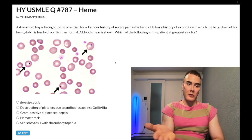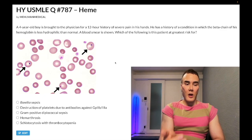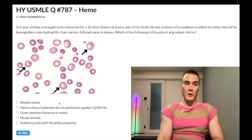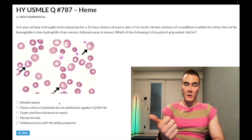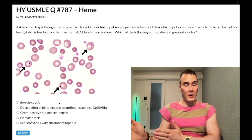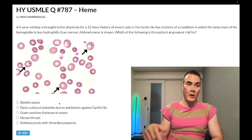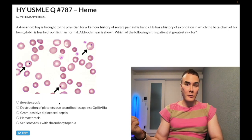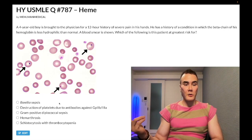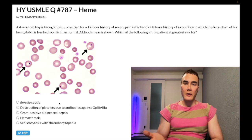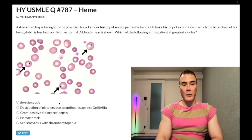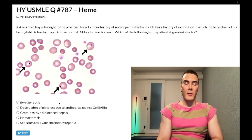Howell-Jolly bodies are nuclear remnants in red blood cells. Answer choice A — Borrelia sepsis — is incorrect. Borrelia burgdorferi causes Lyme disease with erythema chronicum migrans, a target or circular rash, and Bell's palsy. It's a spirochete with a corkscrew shape. Borrelia recurrentis causes relapsing fever. This is the wrong answer.